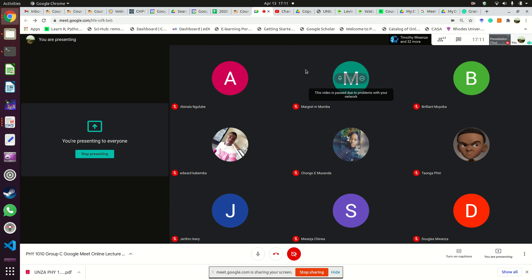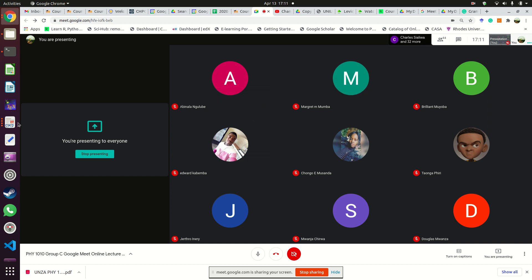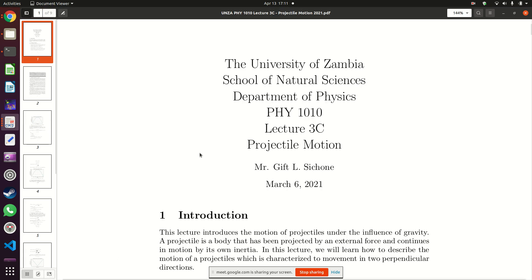If I make it tomorrow for class I'll show up, but if I don't show up after 10 or 15 minutes, it means that I'm held up somewhere. So what we want to talk about this evening is something called projectile motion.